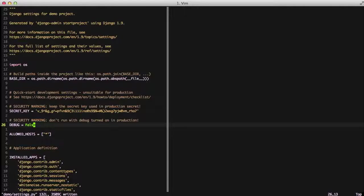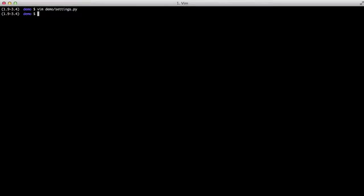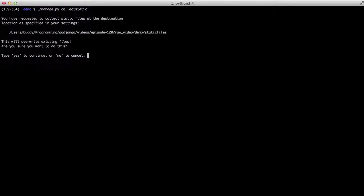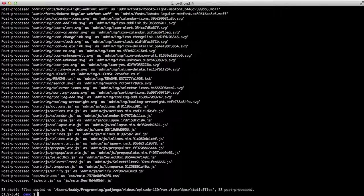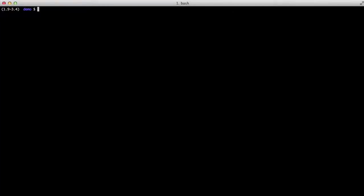Now that we actually want to run this in production we need to do a collectstatic. The reason we need to do that in this case and we didn't have to on Heroku is because Heroku runs it automatically for us in our particular case using WhiteNoise.